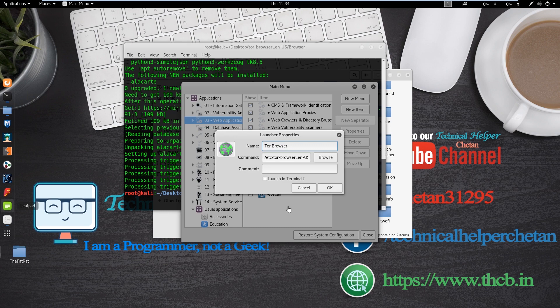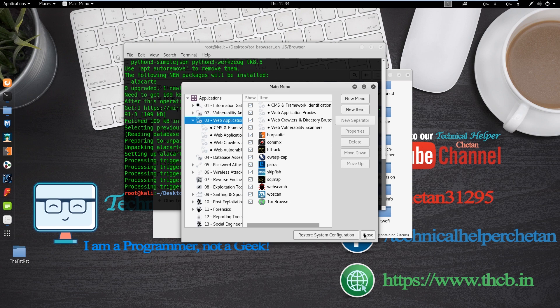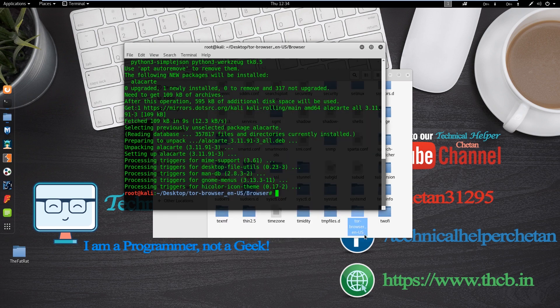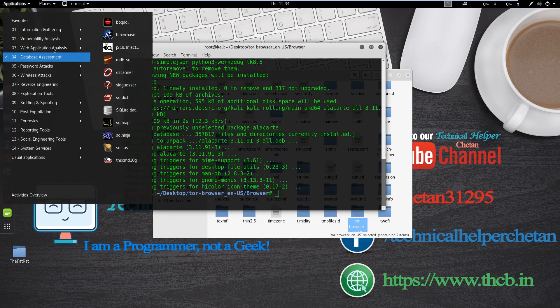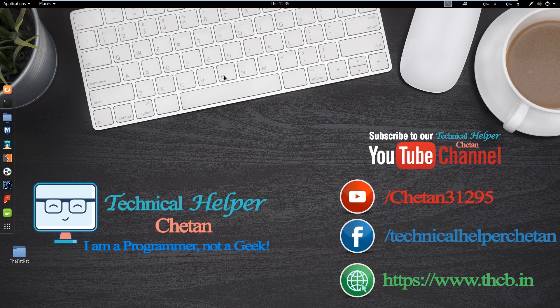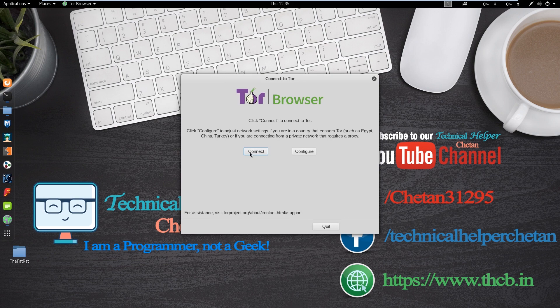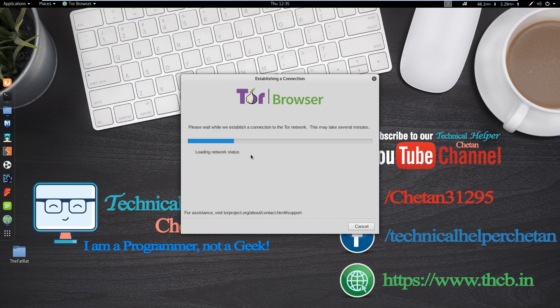Now your Tor browser is added on menu. Now open Tor browser from application menu and click on connect and wait for some time.